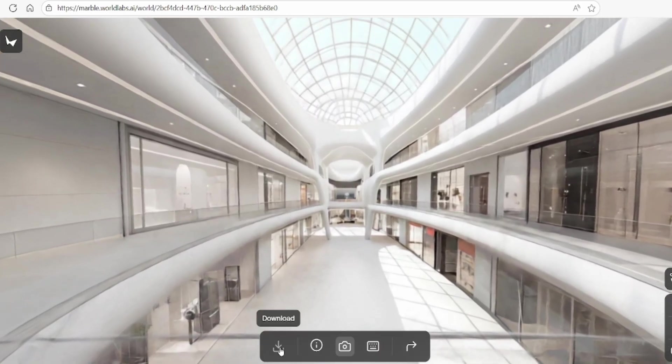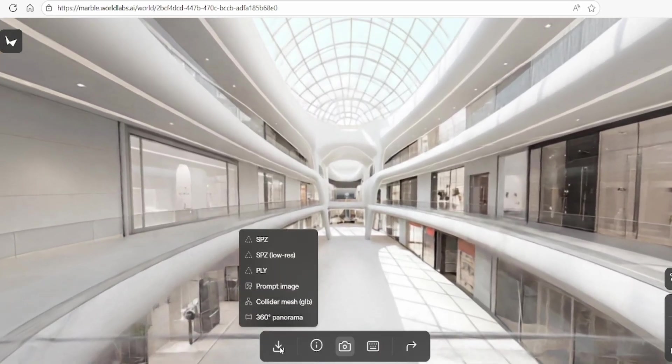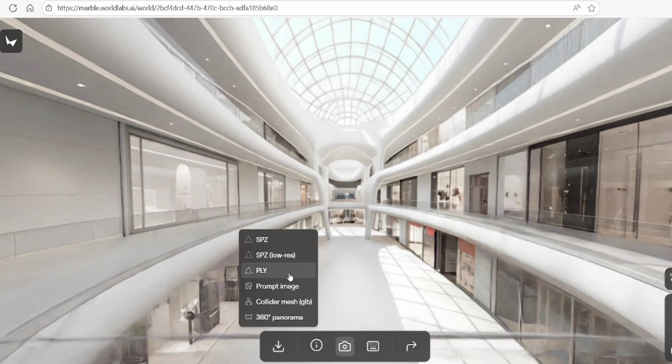At the bottom of the interface, you'll see several options. You can download the scene as a PLY file, which is a Gaussian splat format, which can be imported into Unreal Engine, Unity or VR headsets for advanced interactive visualizations.